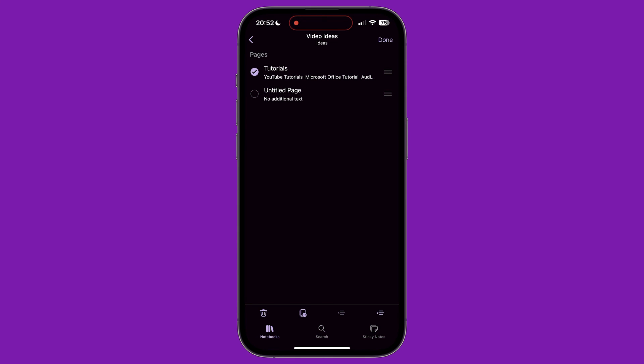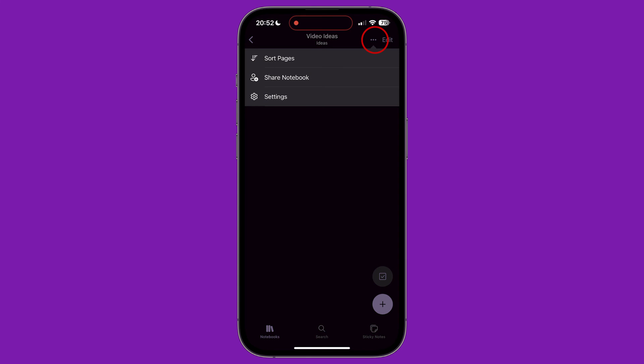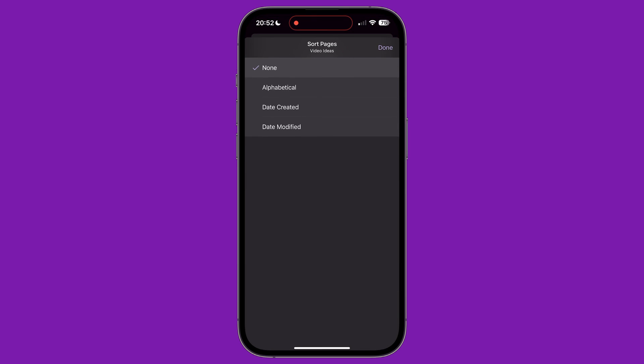In the top right corner, you will see three dots. Tapping this brings up a small menu. The first is called Sort Pages, which lets you arrange the pages by alphabetical order, the date created or the date modified.